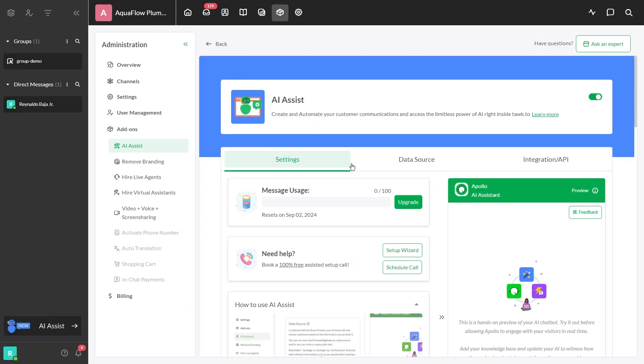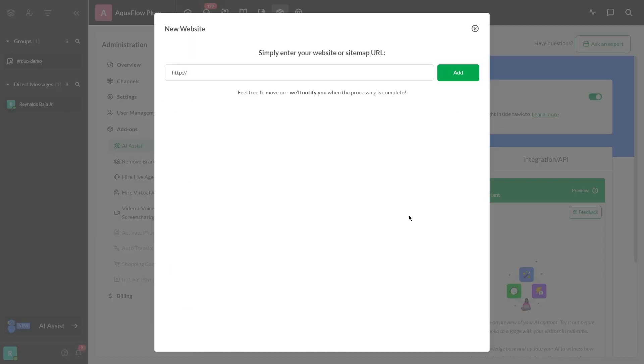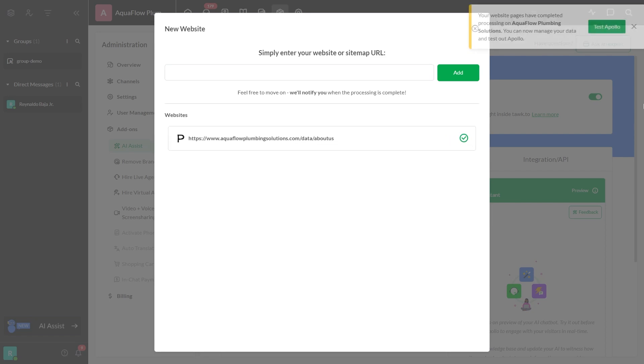If you notice any missing information in your FAQs, you can use the web ingestion tool to upload specific pages from your website.